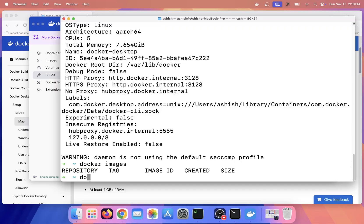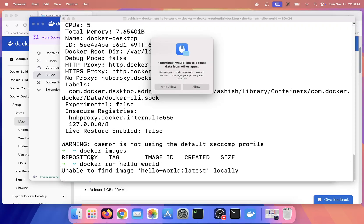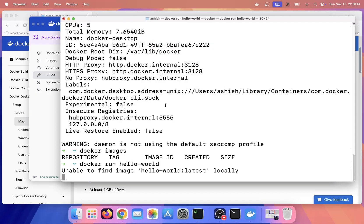If I say 'docker run hello-world', it is trying to... In Mac you need to give permissions. Terminal would like to access the data from other apps, so click on OK.